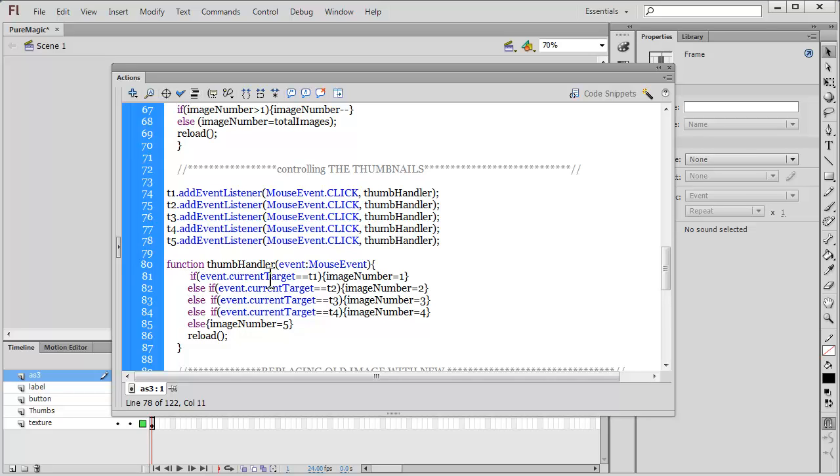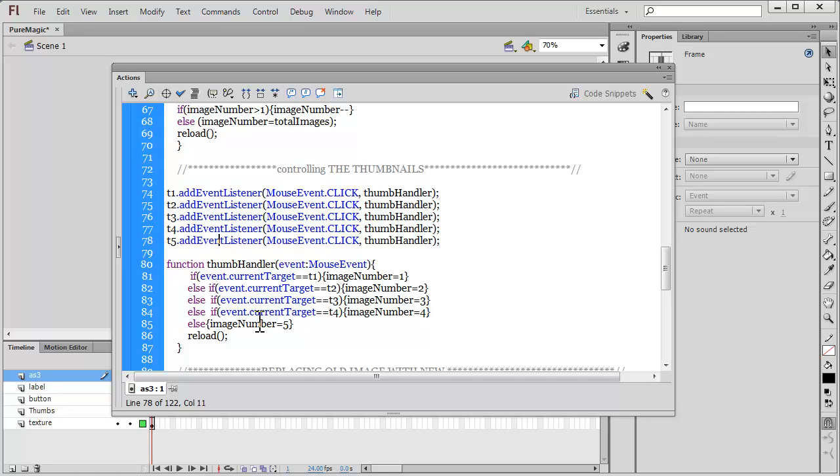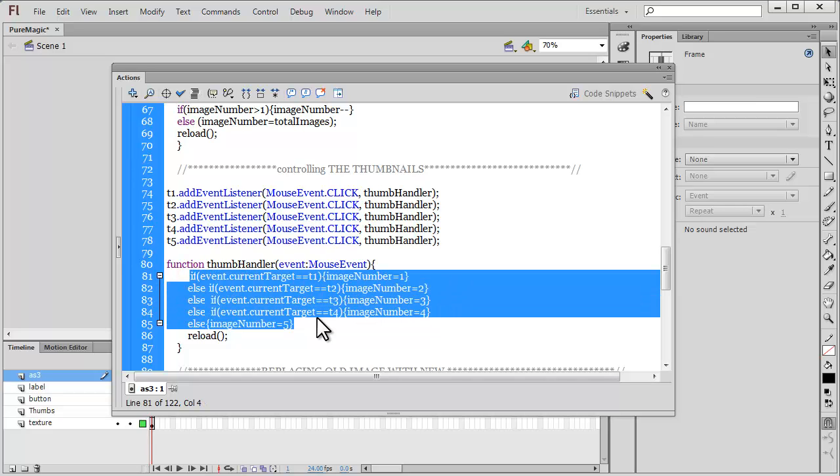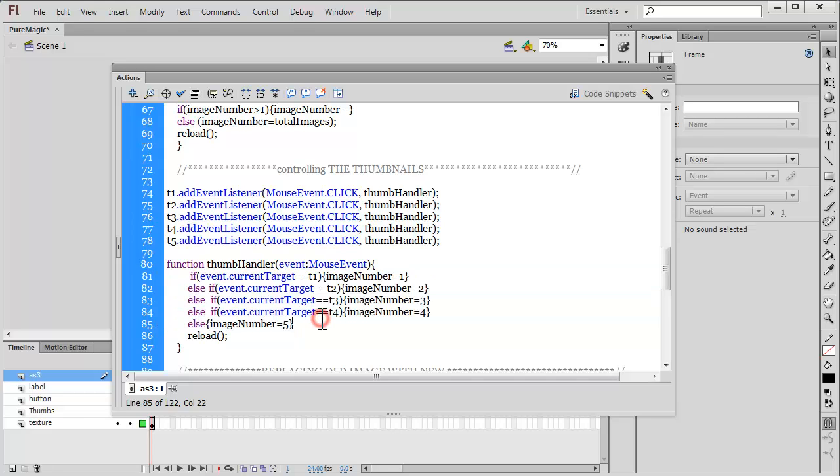After which you need to follow the pattern out here as well. Where I say if event dot current target is equal to is equal to t1, image number is equal to one. If event dot current target is equal to t2, make the image number equal to two. If you have 10 images you need to go on like this: else if event dot current target is equal to t5, image number is equal to five. If event dot current target is equal to t6, then image number should be six, so on and so forth.